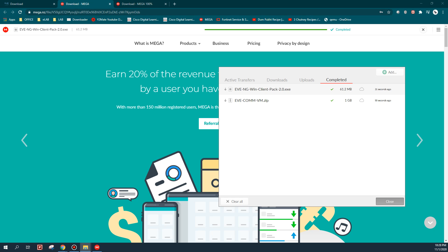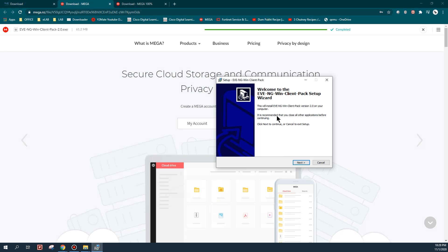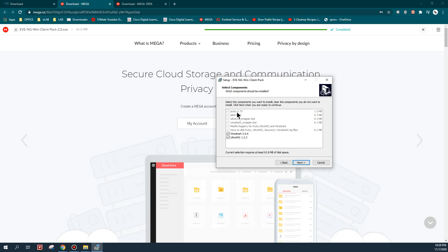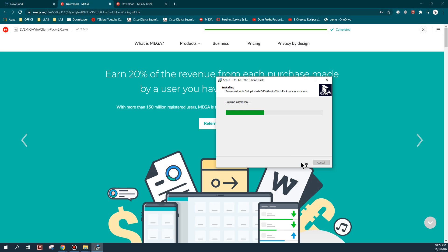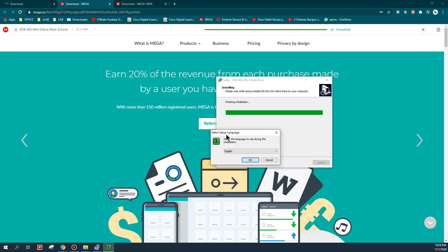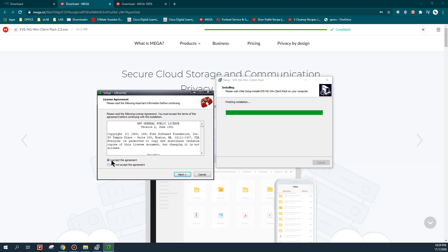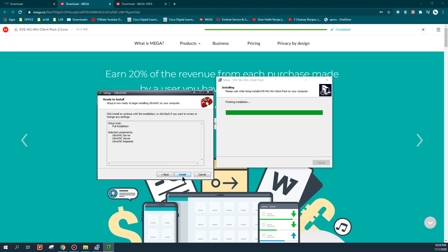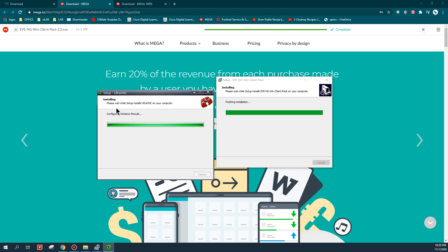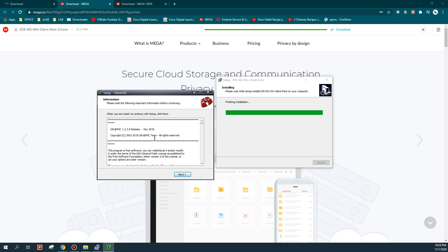It's just an executable file - double click on it and it will show you the options. Just click Next, Next, and as you can see all the default utilities are already selected, so you don't have to check or uncheck anything. Click Next, select the language setup, click OK, then accept the agreement for UltraVNC. I'm just going to use the default settings throughout - it will add an entry for UltraVNC in the Windows firewall.